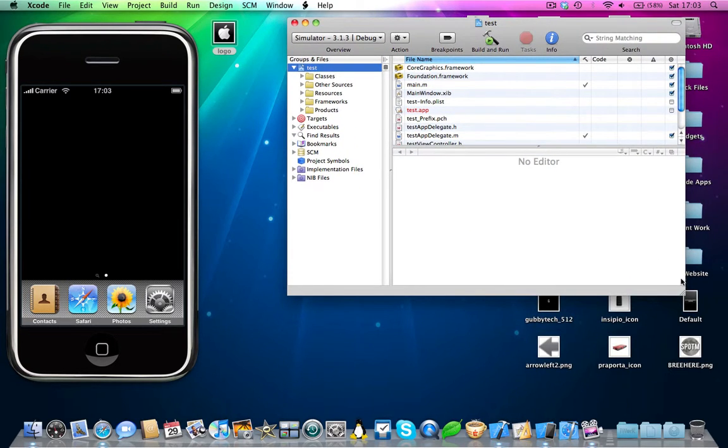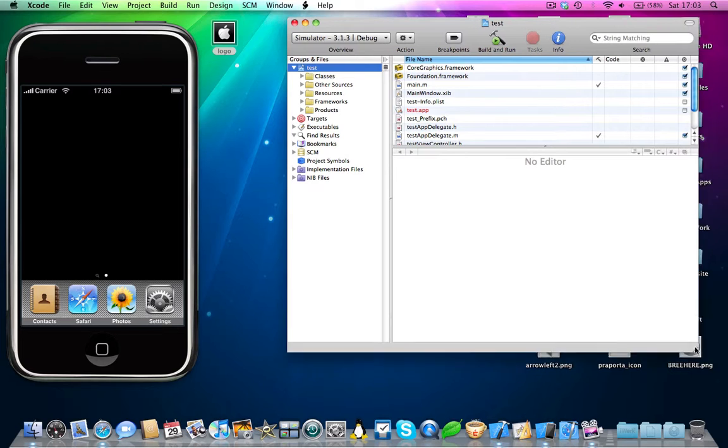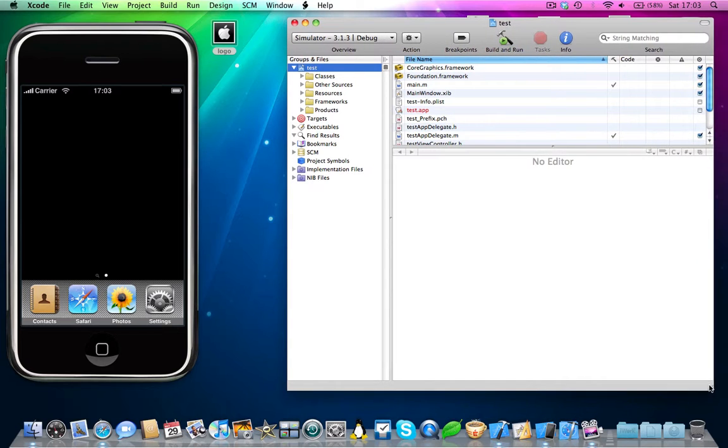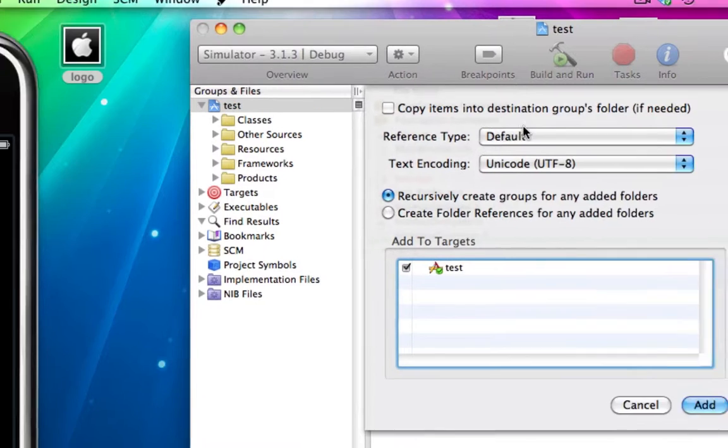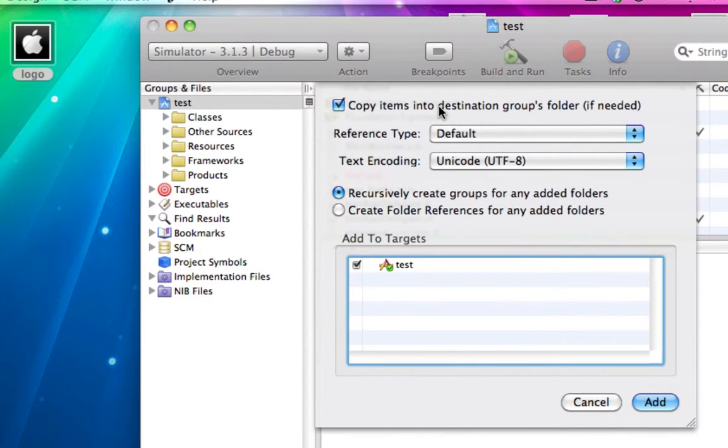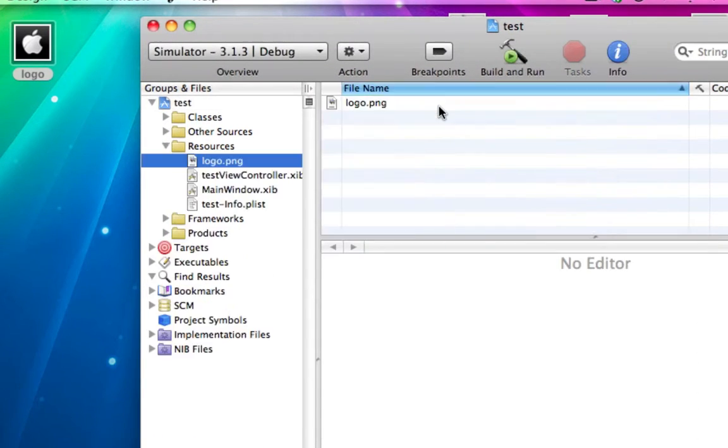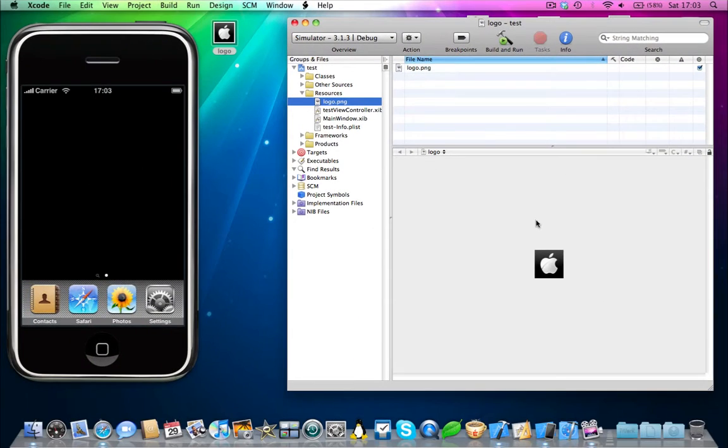Very simple, a few steps now. Just drag and drop the logo file into your resources folder, and copy all the items in. There it is.